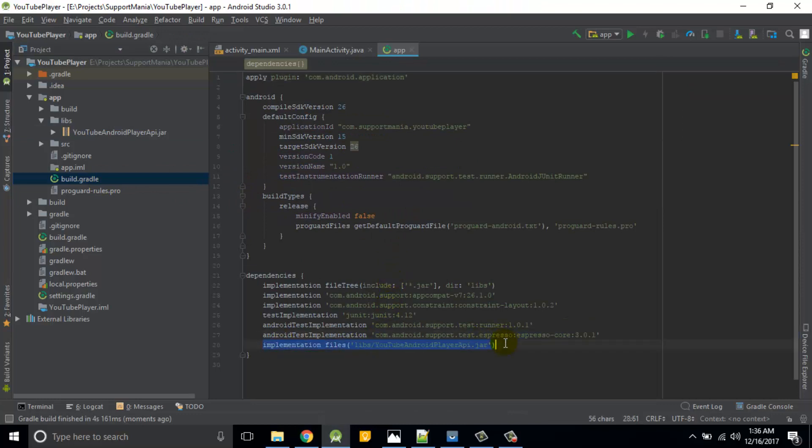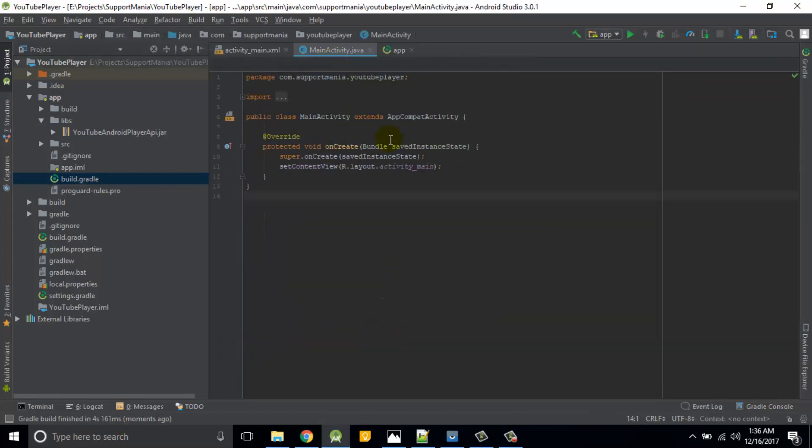Then you simply need to right click on it and add as a library. Click on OK. After this you can see it in build.gradle. Here it is. This library is whatever we added part of this gradle file.